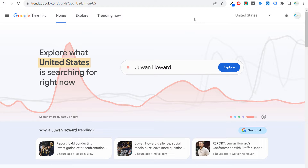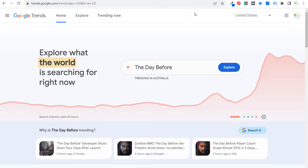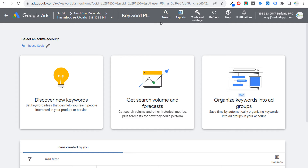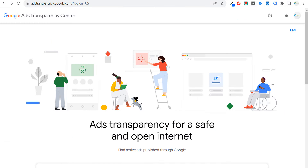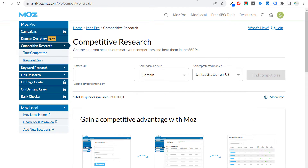The tools I'm going to be using today are all completely free. If you have access to SEMrush, Ahrefs, or any other paid tools, you can use those to do the same job. But right now we're going to be using completely free tools: Google Trends, Google Keyword Planner, Google Ads Transparency Center, Meta/Facebook Ad Library, and the free competitive research tool through Moz Pro.